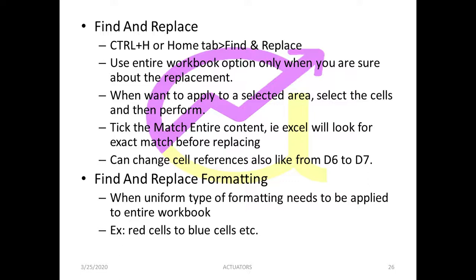The next feature we are going to do is Find and Replace. Basically in Excel worksheets we have some words that we have to find and replace them. It's very important that we use this kind of feature.